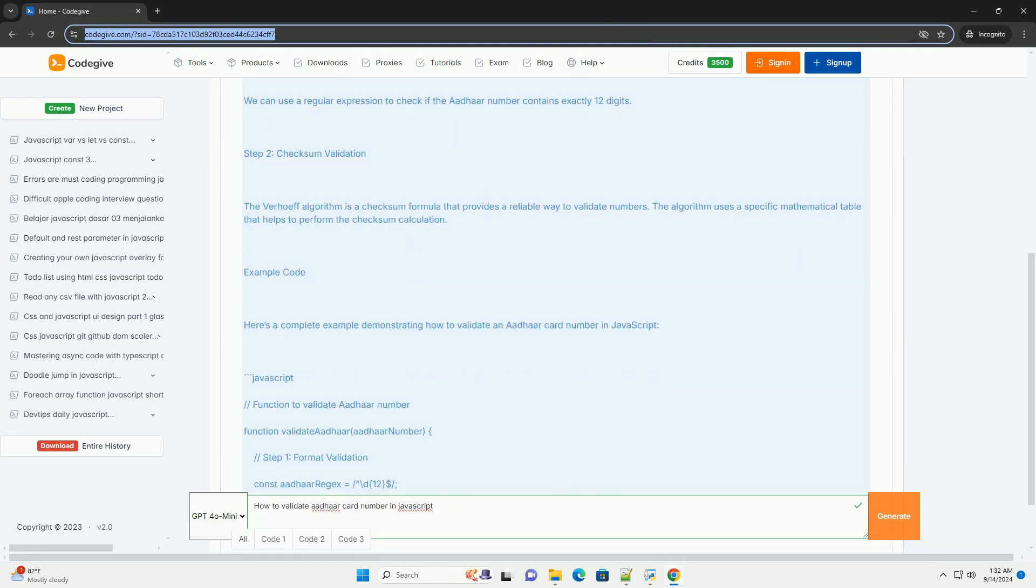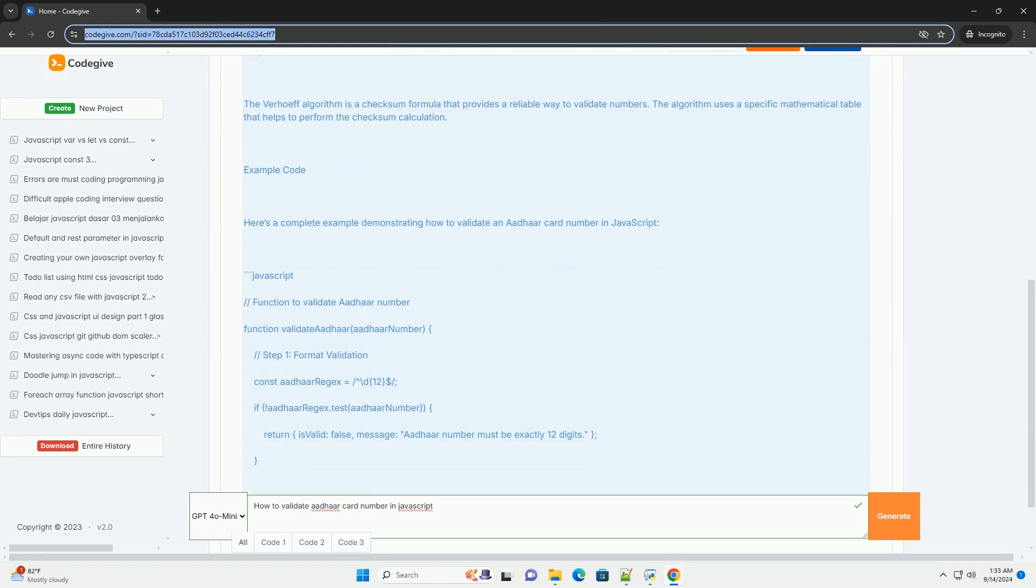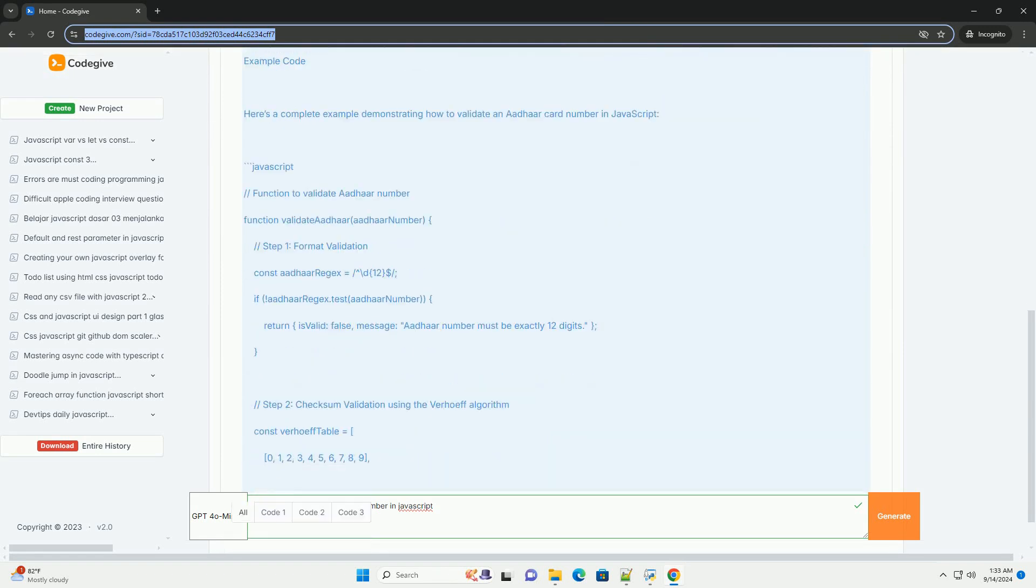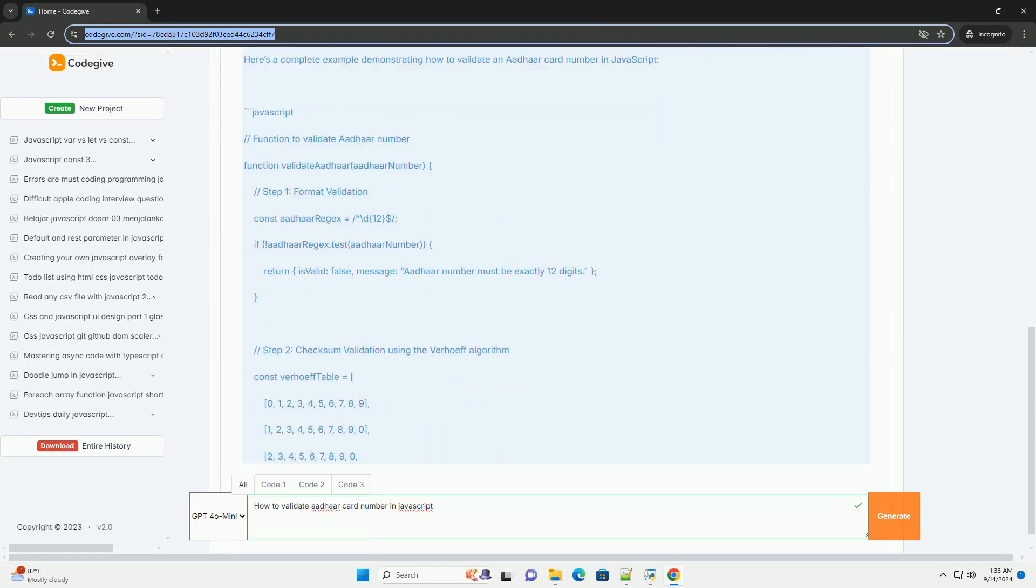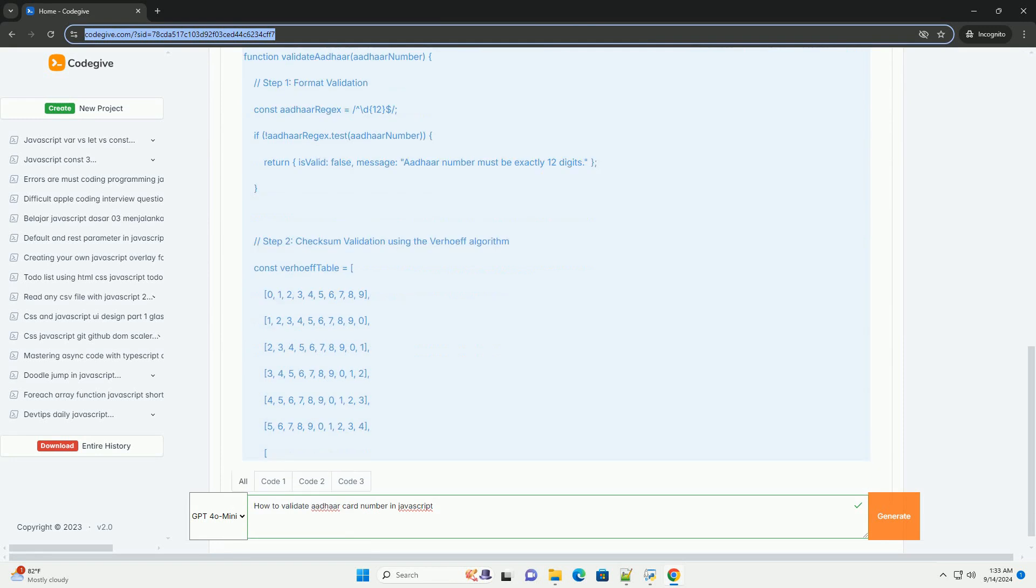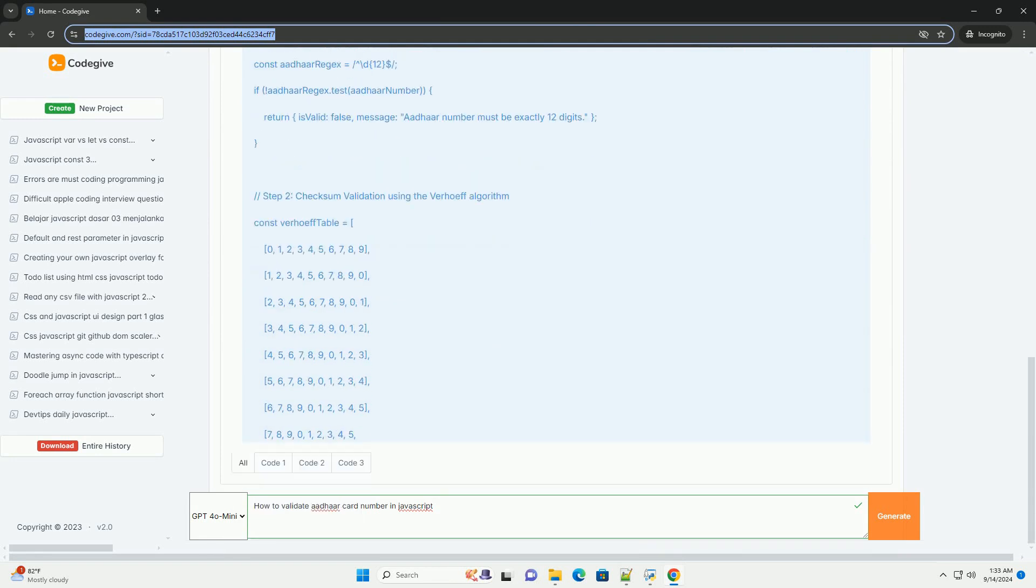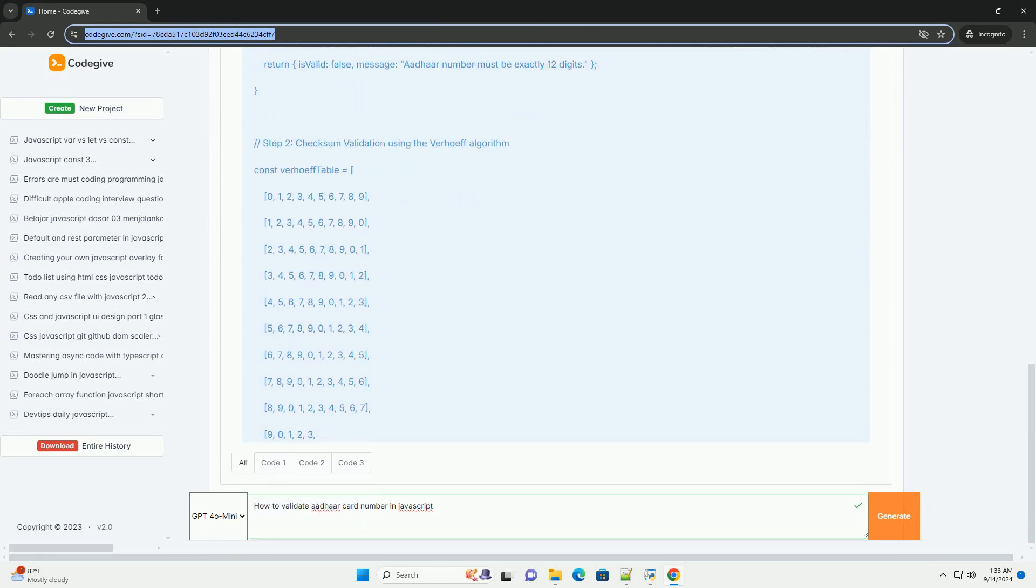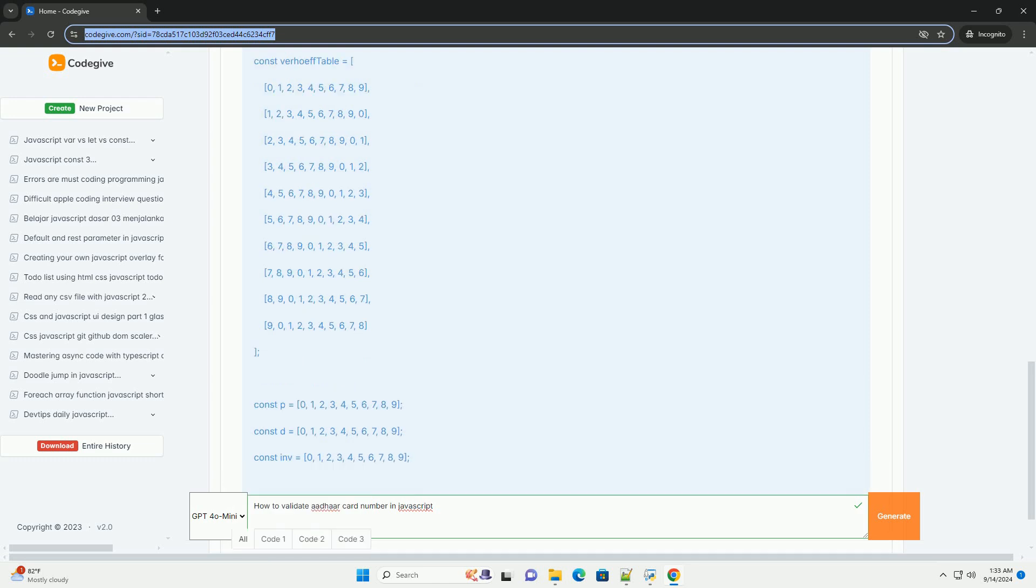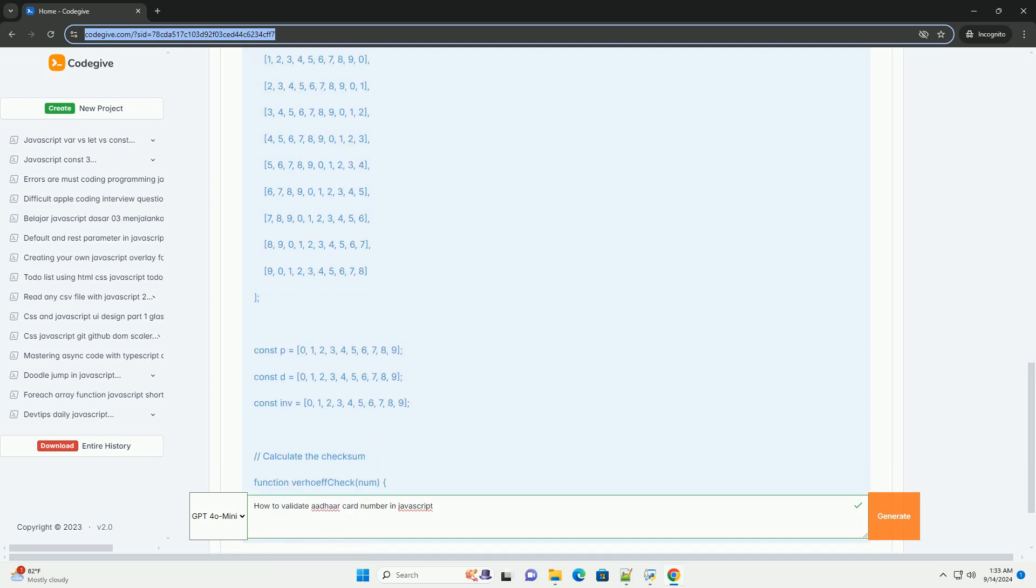First, the ADHAR number must be a 12-digit numeric value, so a preliminary check should confirm that it contains only digits and is exactly 12 characters long. Next,